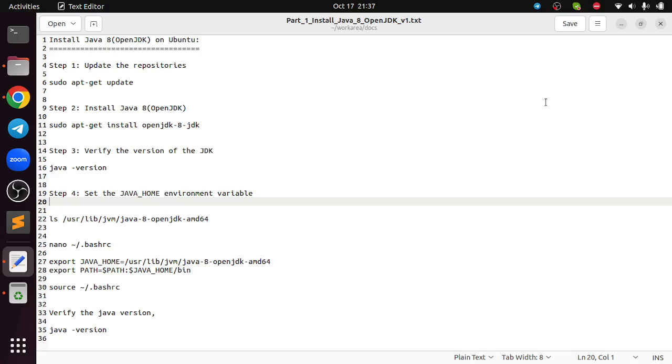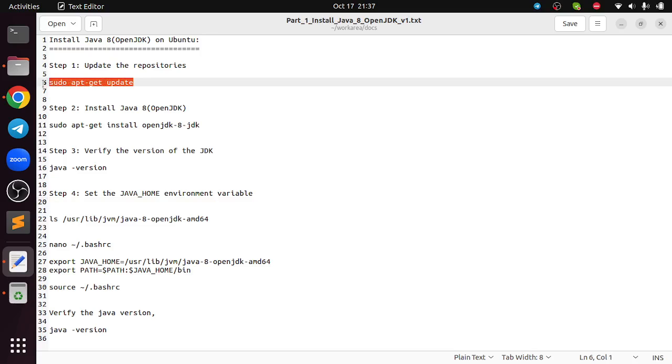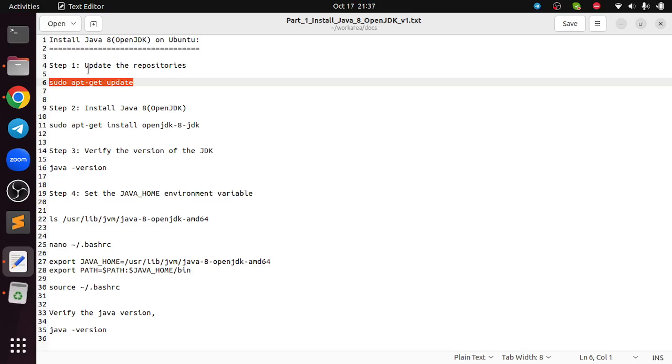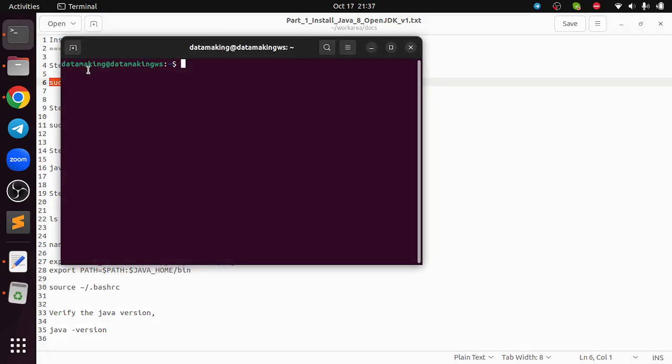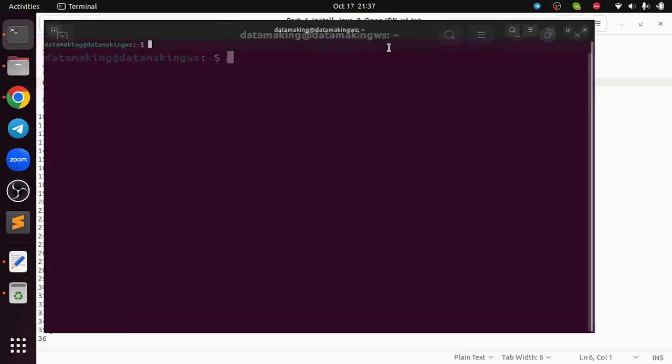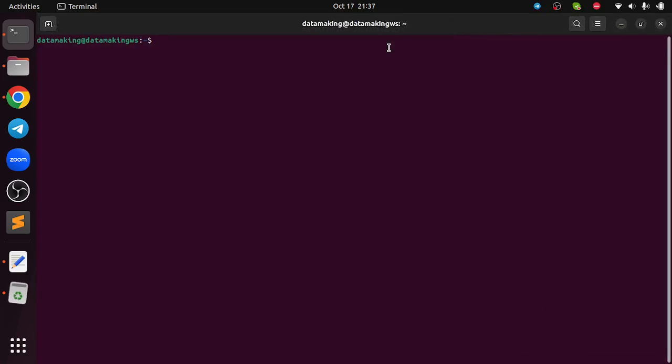I am going to update the repository using sudo apt update. You can open a terminal by opening the terminal window or you can use the shortcut Ctrl+Alt+T which will open the terminal window. I am using Ubuntu 22.04.